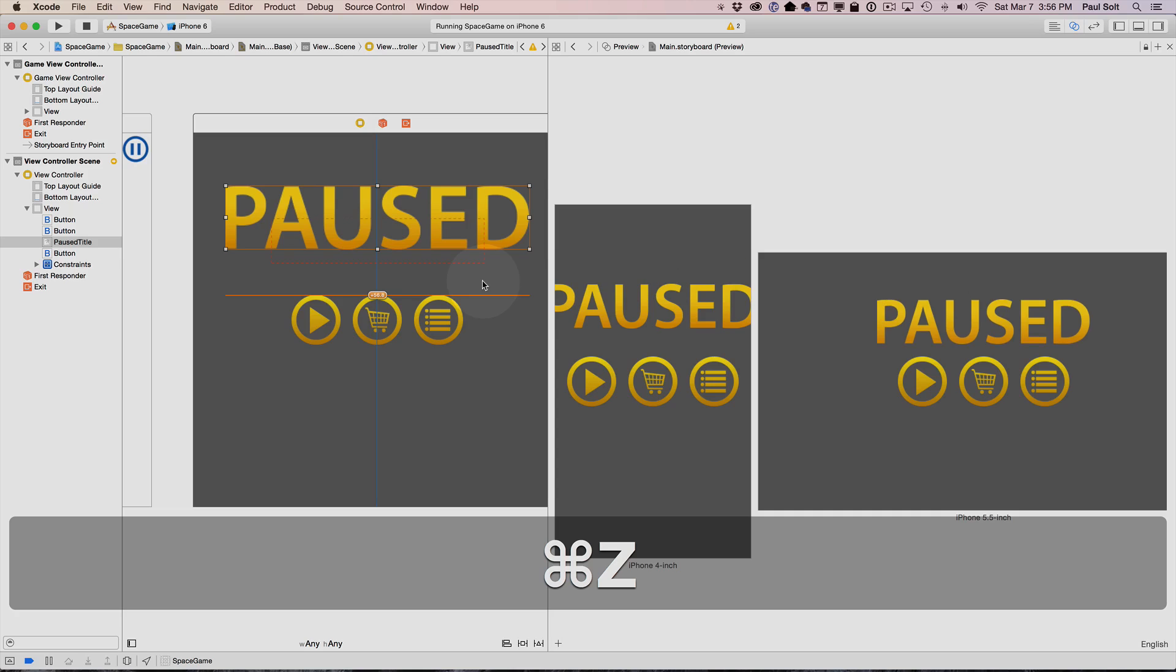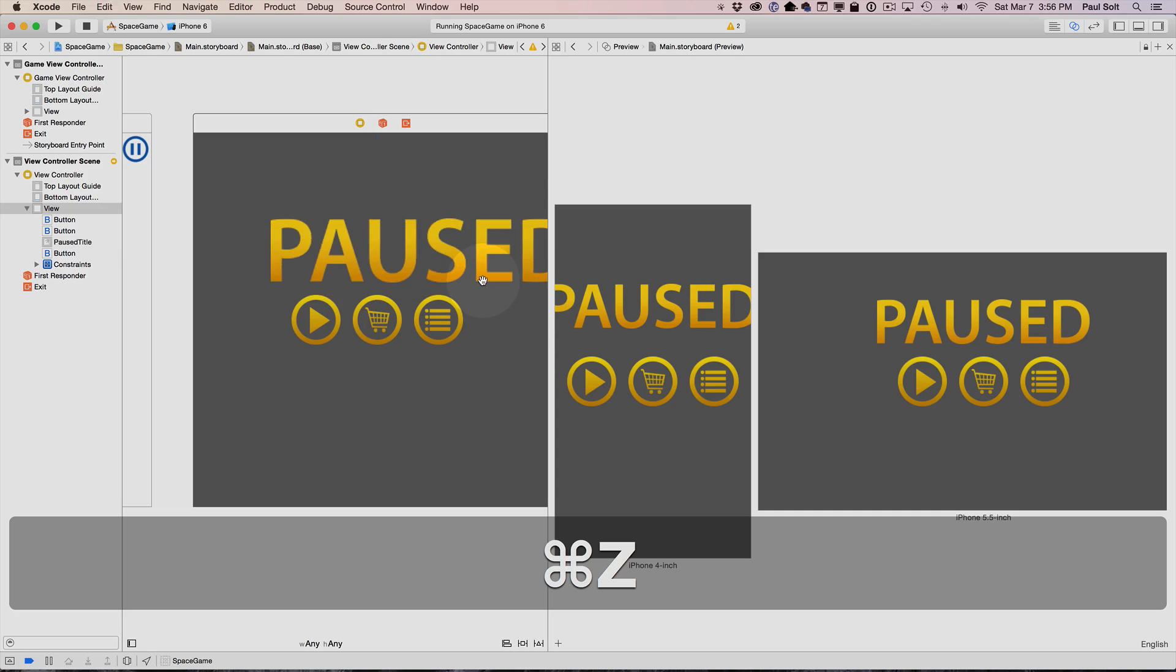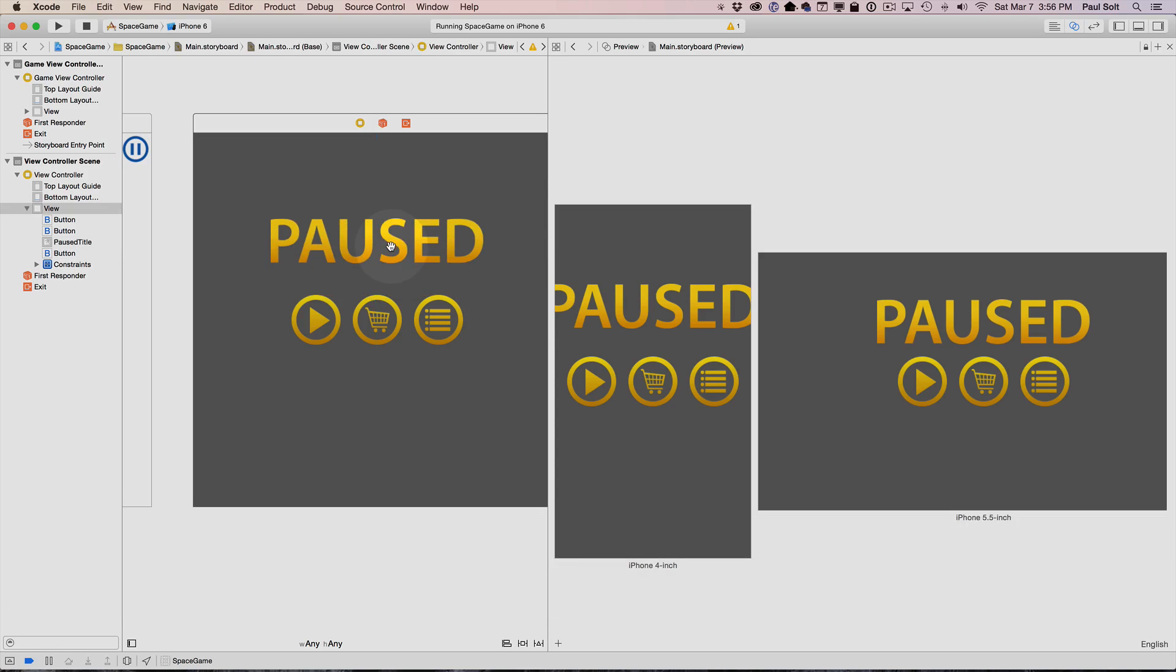Now if I undo some of the changes, you can see that this is going to move around a little bit, and our previews will update.